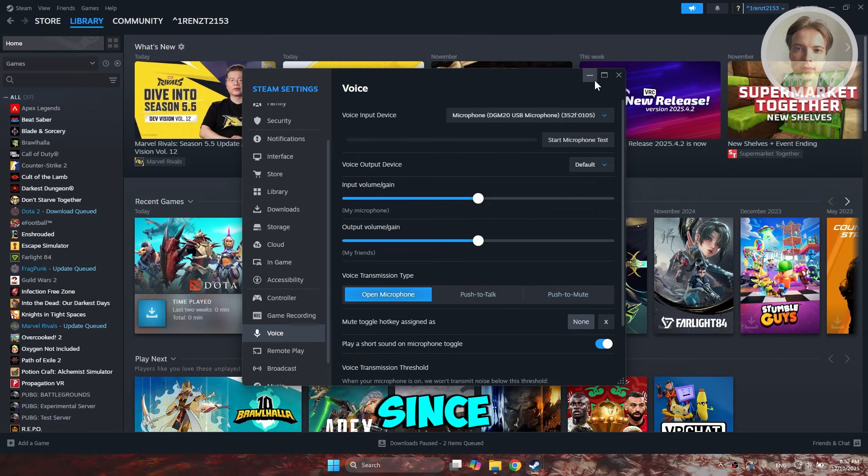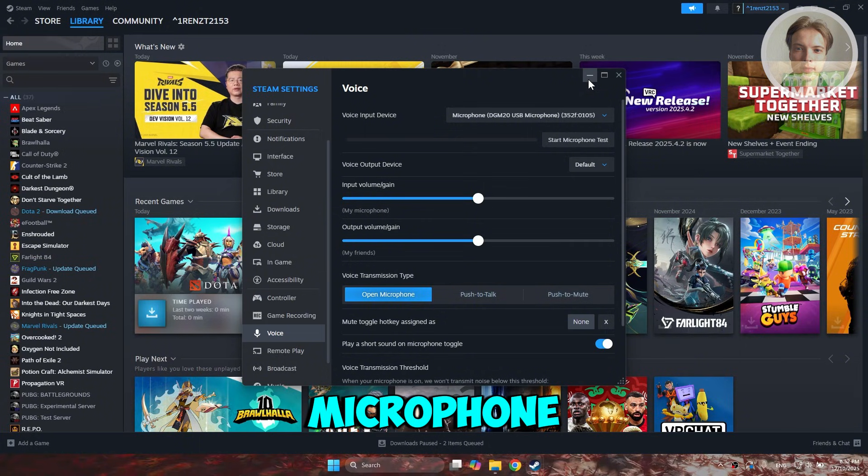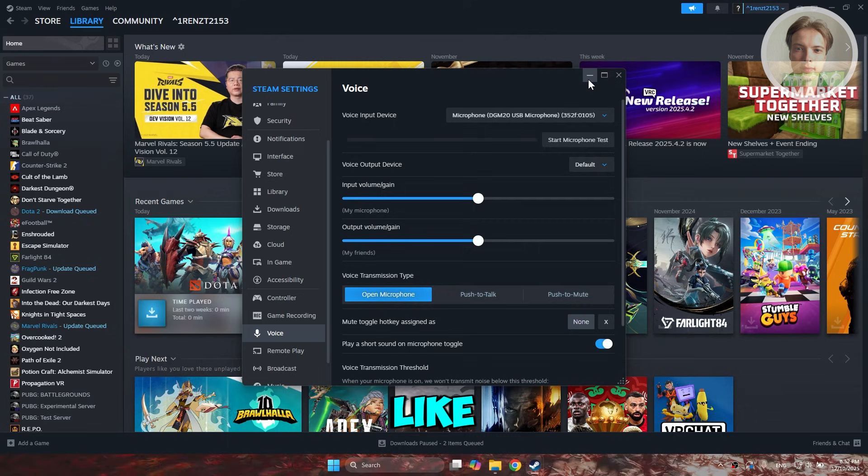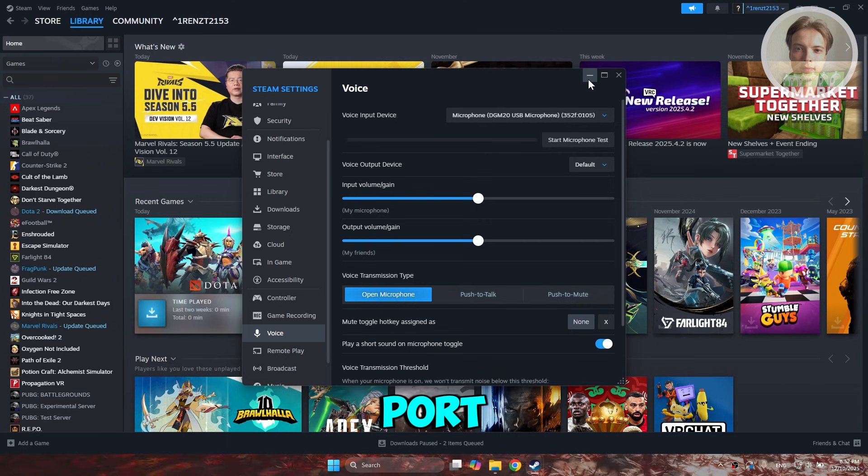Since we're discussing the microphone, make sure your microphone is also properly plugged in. Sometimes it may be loose, so try using a different port and see if that helps.